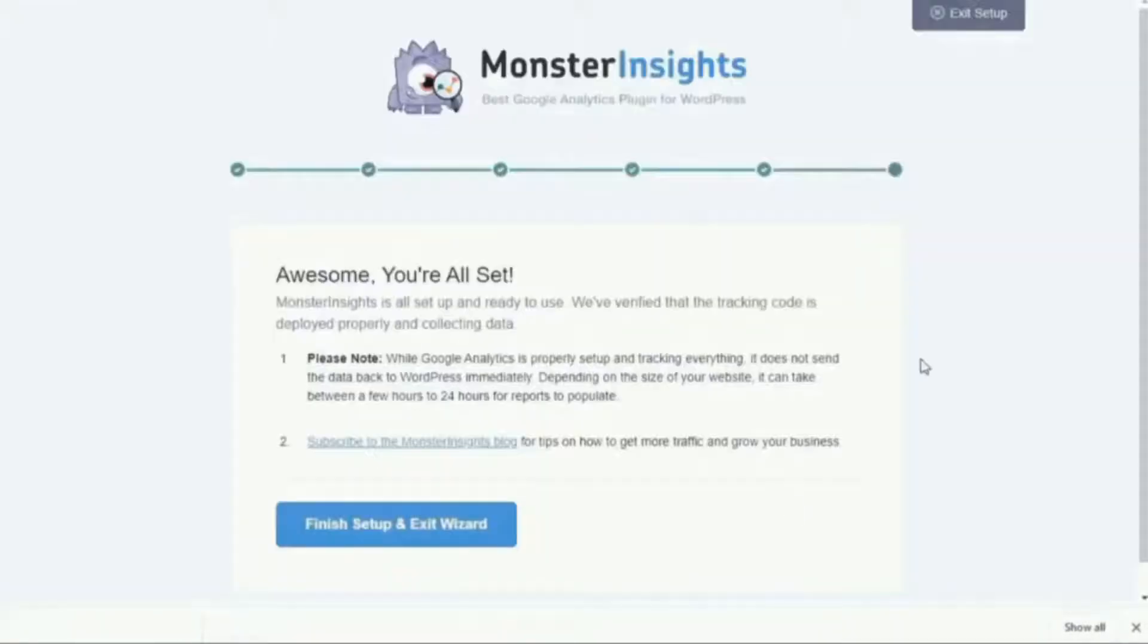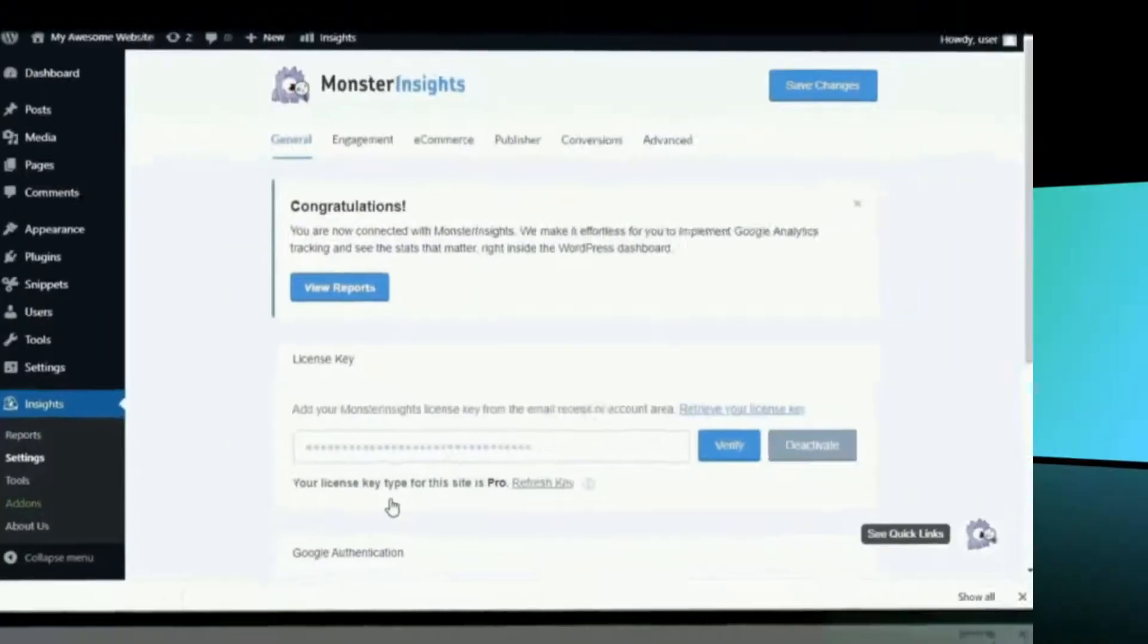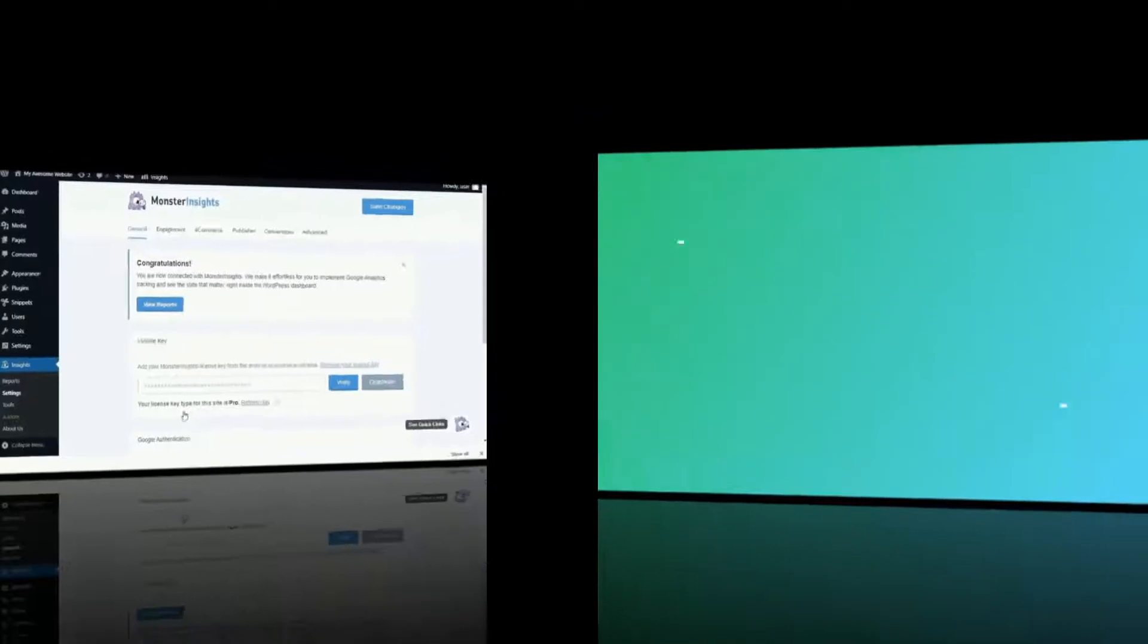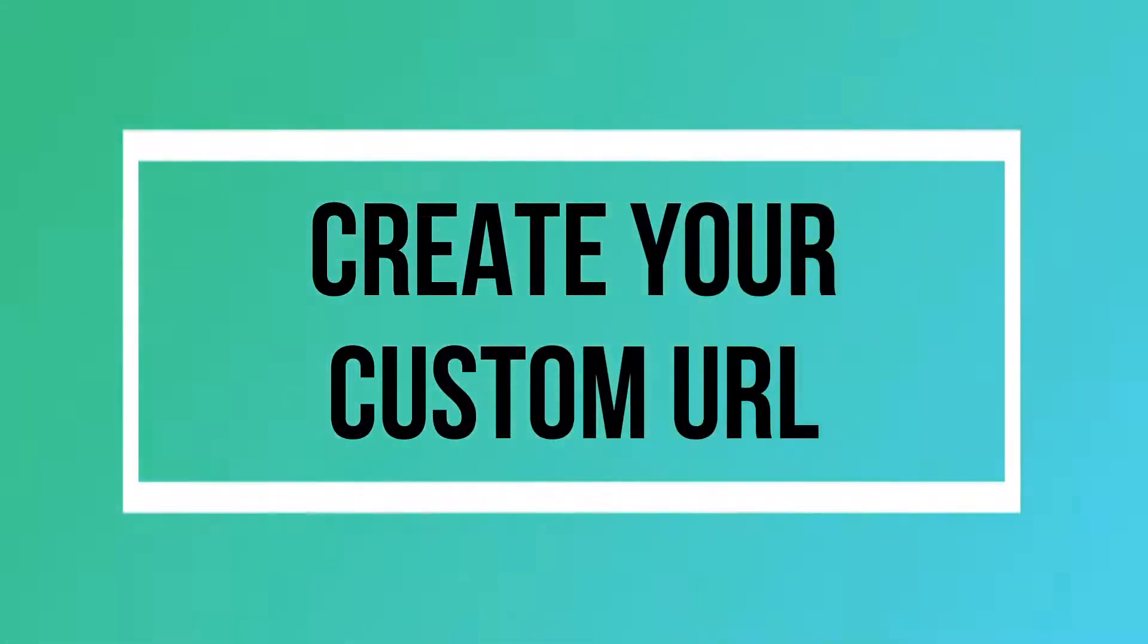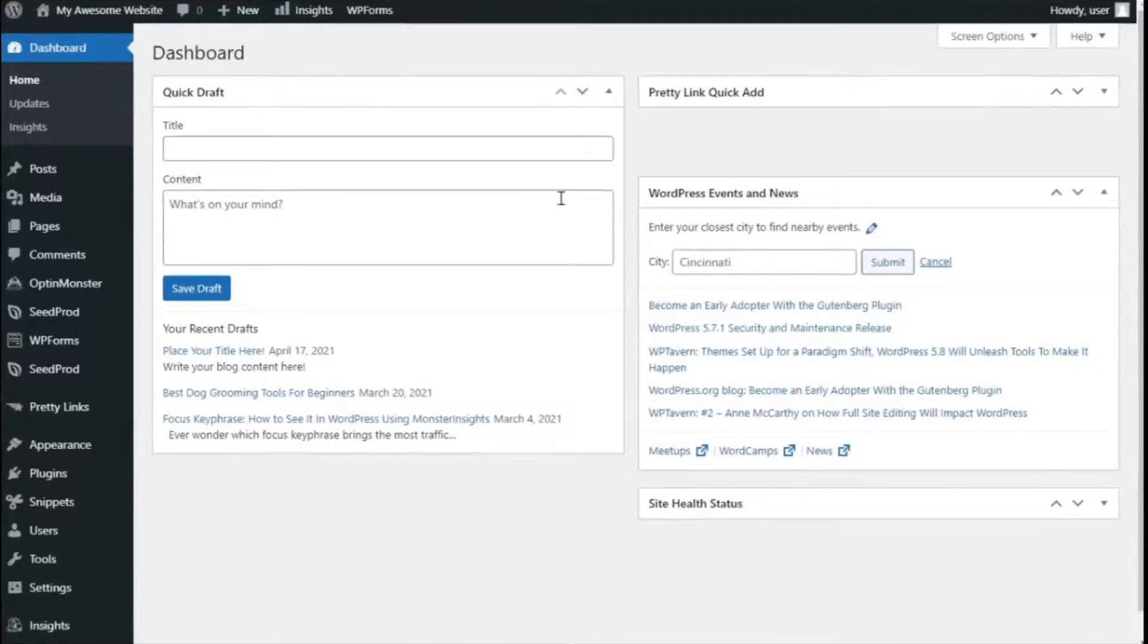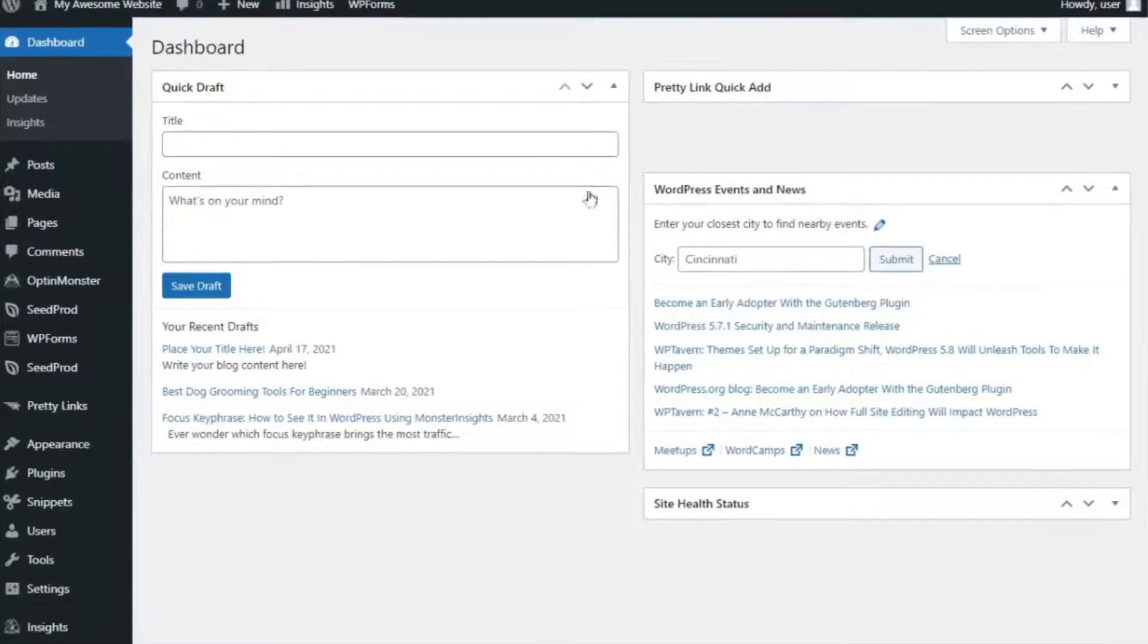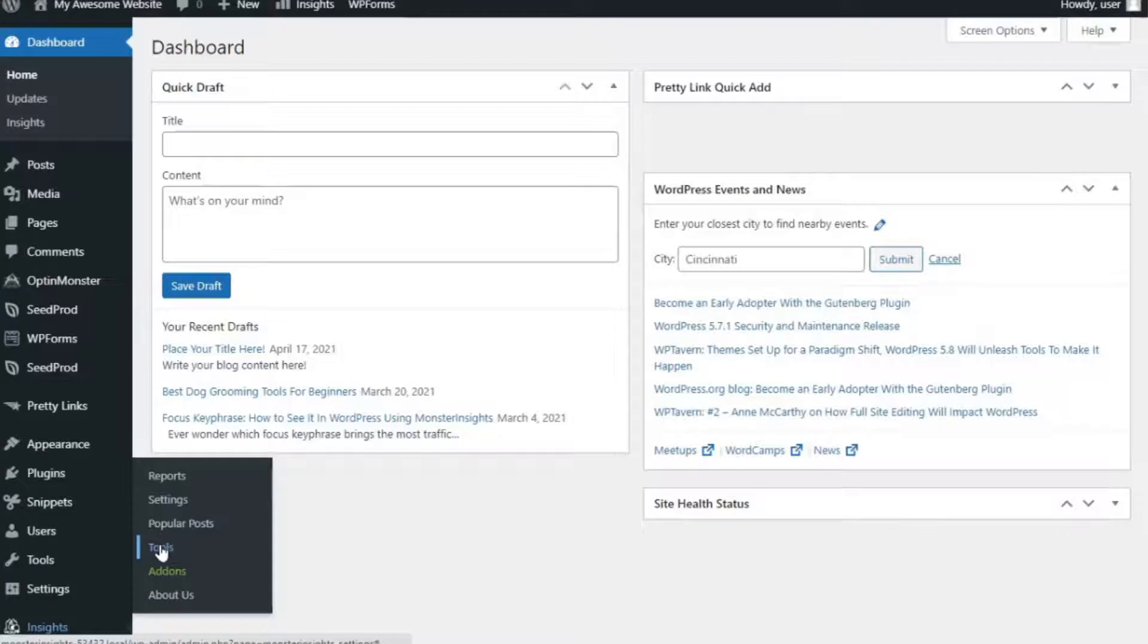If you'd like more details, check out the link to our guide on how to add Google Analytics to WordPress. Next, you'll need to create a custom link with UTM parameters. So, to see the URL Builder in Monster Insights, you'll need to head over to your admin sidebar, and then hover your mouse over Insights. Then, click on Tools.